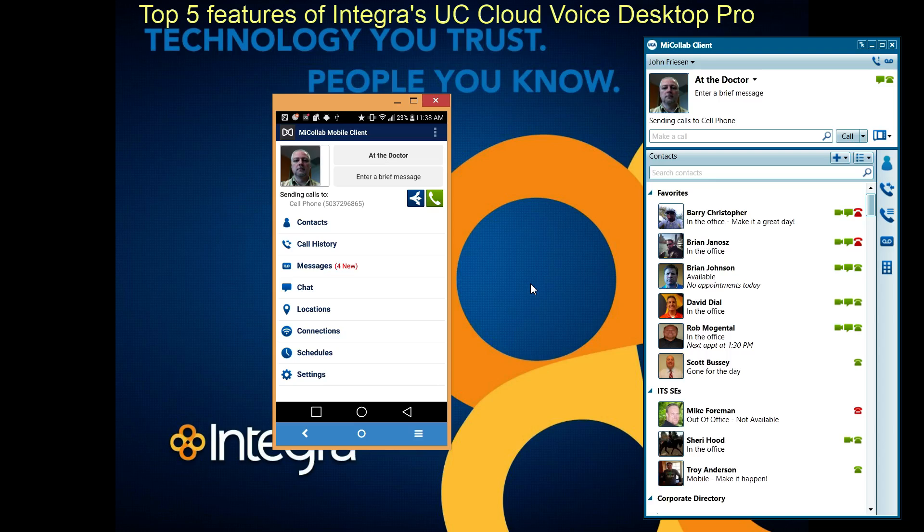So a very powerful application. I haven't touched on all the features, but these are definitely the most useful features of Integra's UC CloudVoice Desktop Pro license. Thanks for watching.